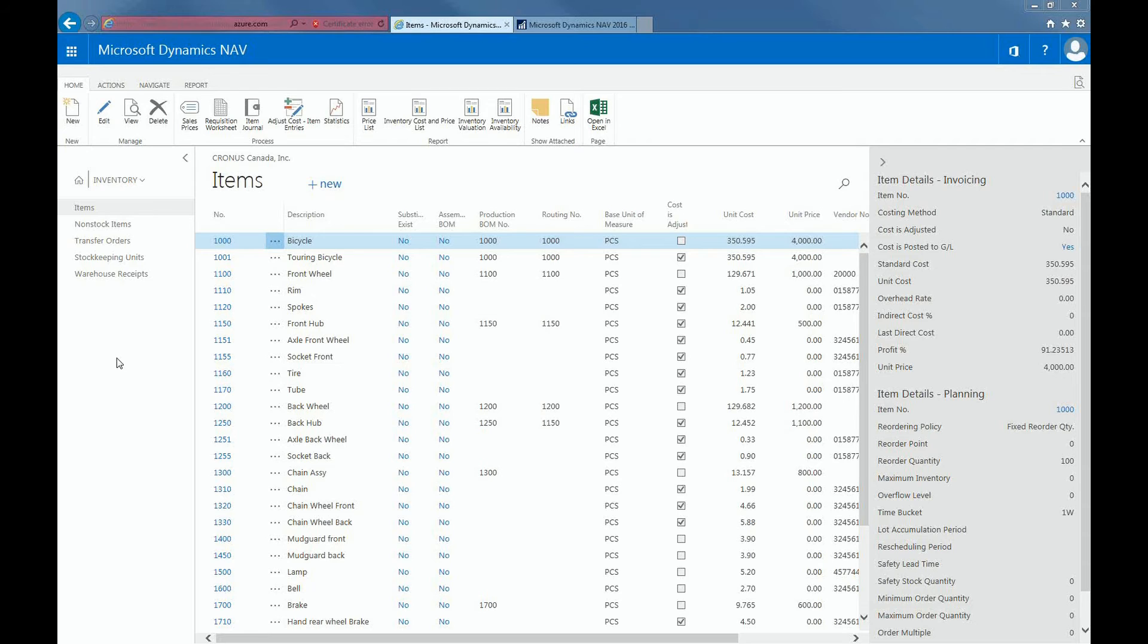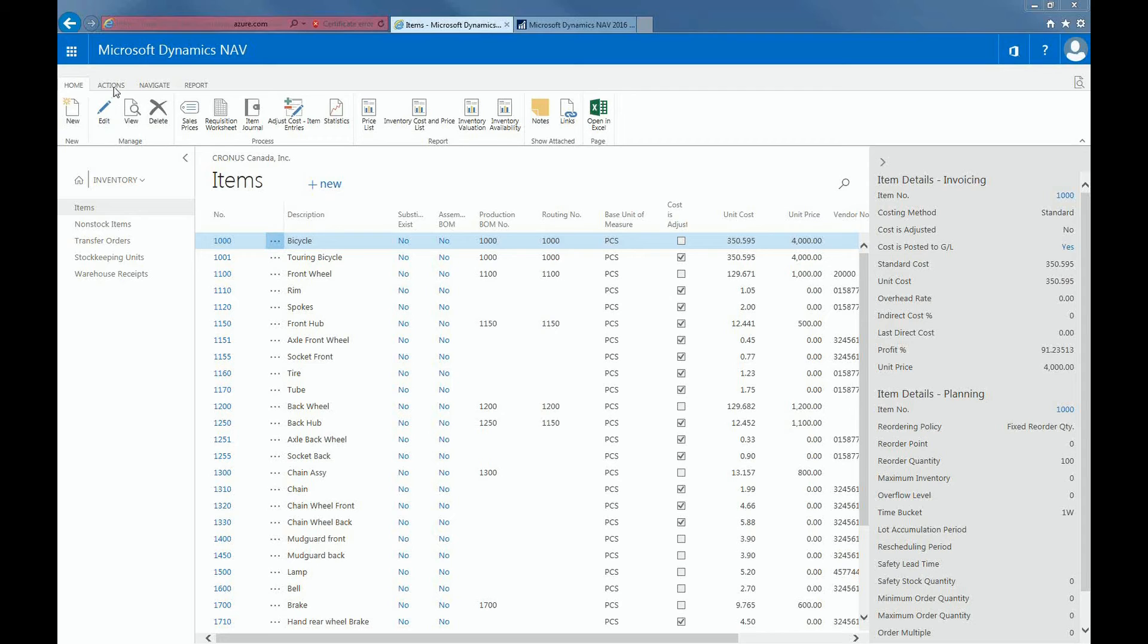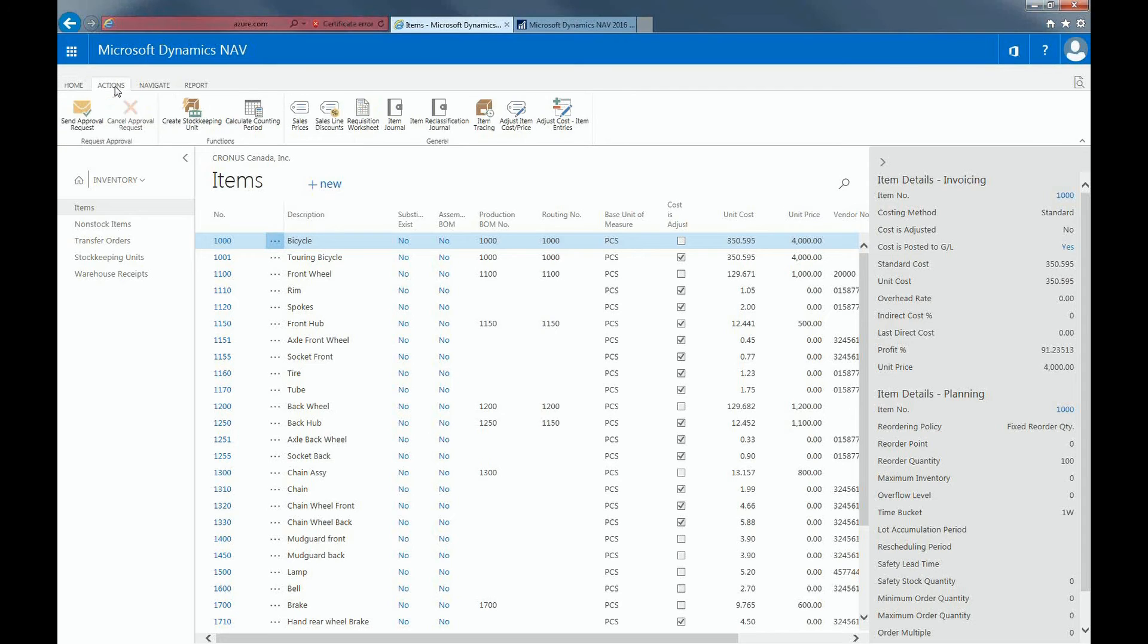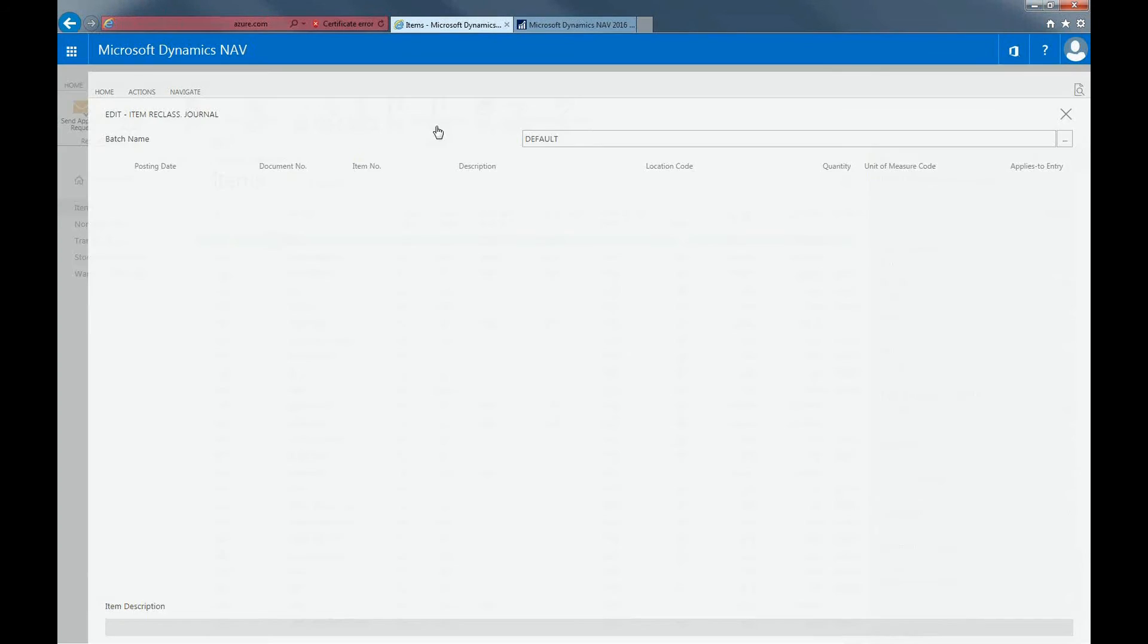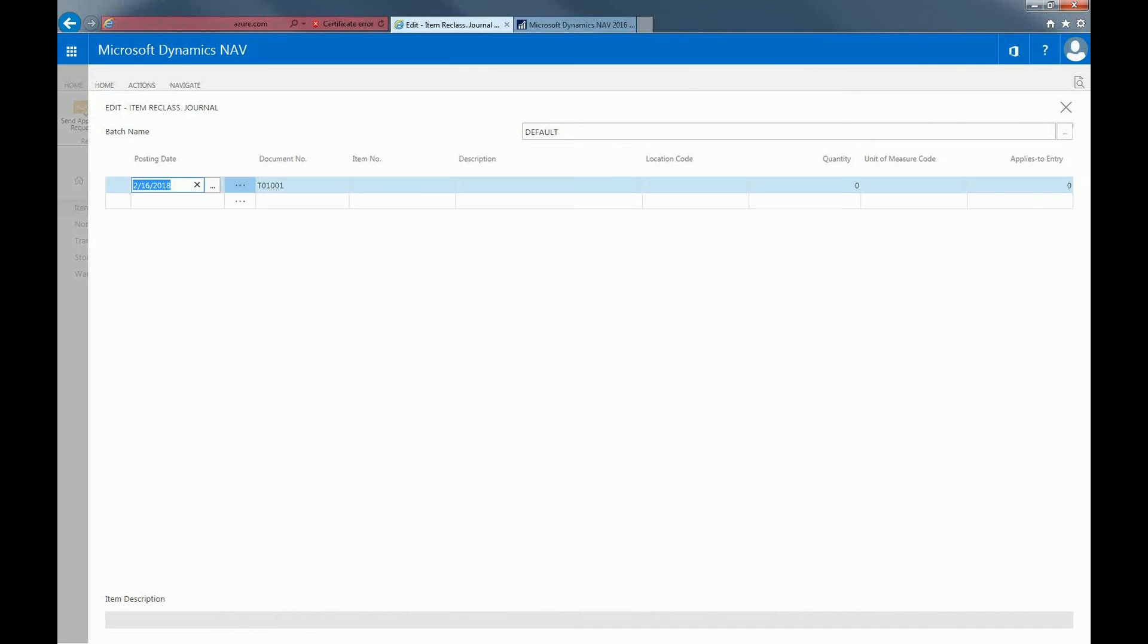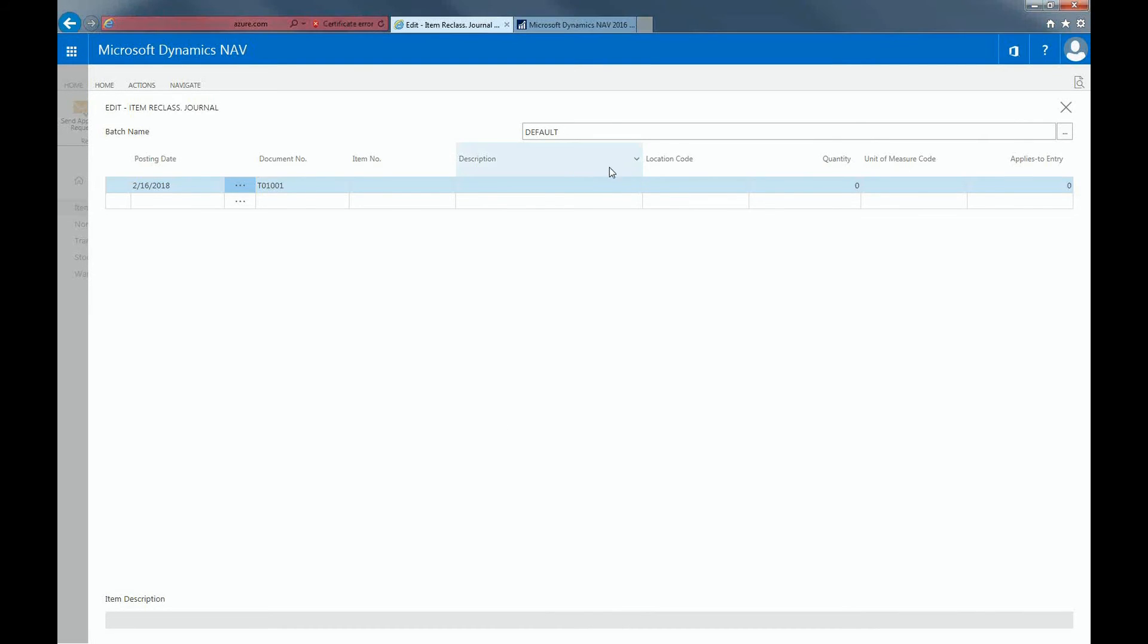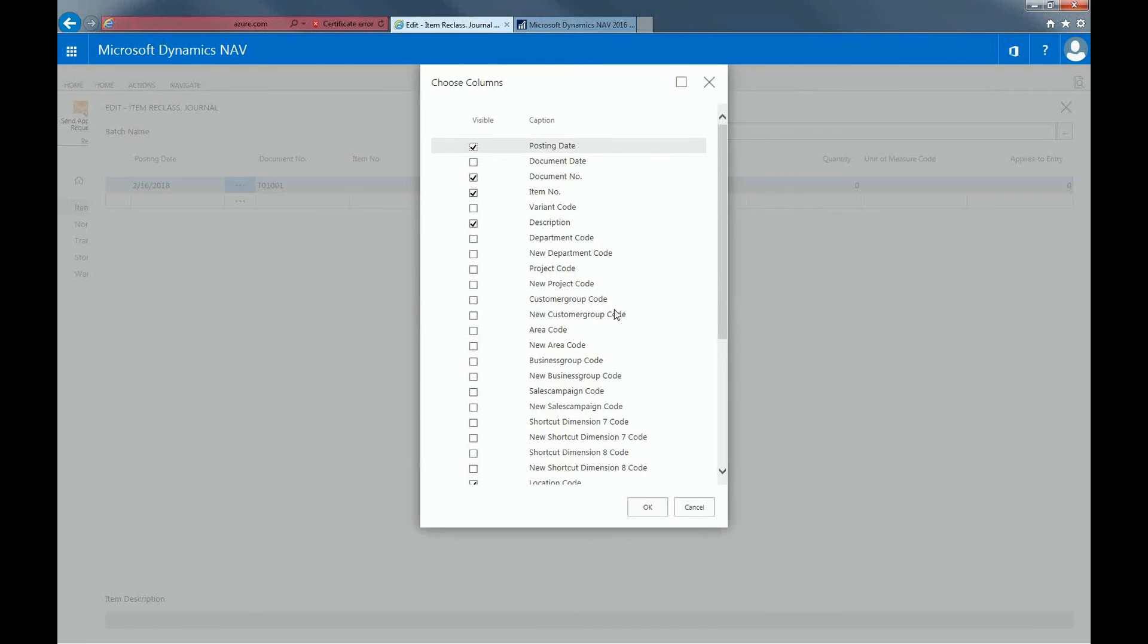In this section, I'll be showing you how to reclassify inventory. The item reclassified journal can be used to transfer from or to. The item reclassification journal can be found within the Actions tab of the item list. The item reclassification journal would come in handy, say for example, if you needed to transfer an item from one location to another. So if I go on description and click on choose columns, I can pick specific columns that I would want within the fields.